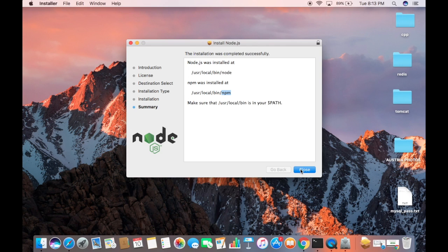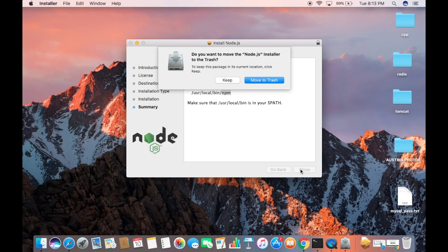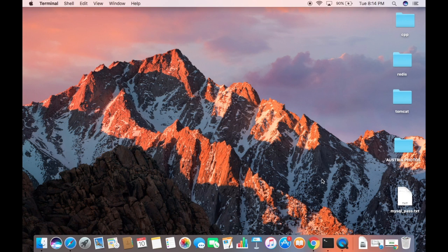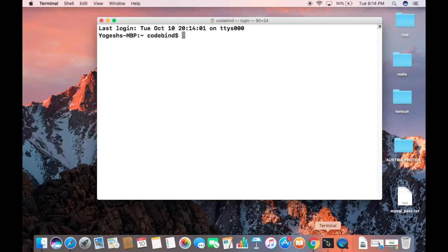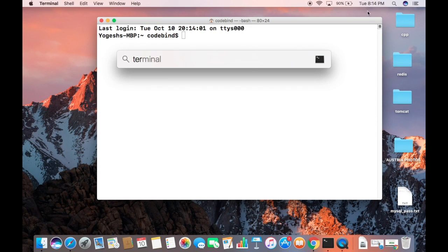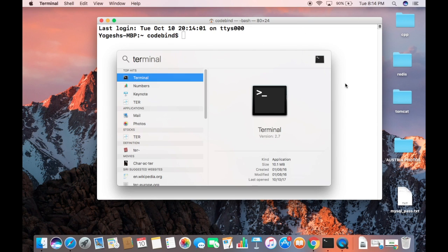Now to check whether Node.js and npm has been installed successfully on our system, we can just check it using the terminal. Just open your terminal. You can search for the terminal from here and then open the terminal. Here you just need to write node -v for knowing the version of Node we have installed.